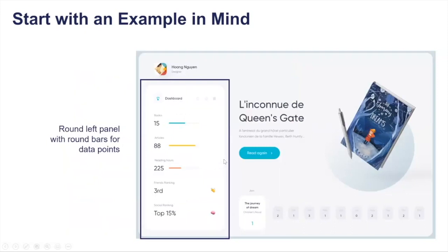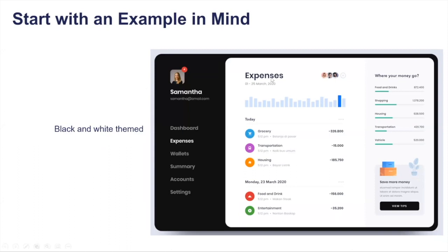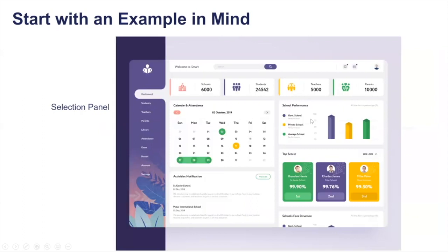From another example I liked the rounded left-hand panel with KPIs and bars — a panel with data incorporated that also serves navigational purposes. Another example had a black and white theme with a dark left panel and white details area. A fourth example had an interesting selection panel where selecting a section expands it to show the broader dashboard — more than just a line or bold font indicating your selection.